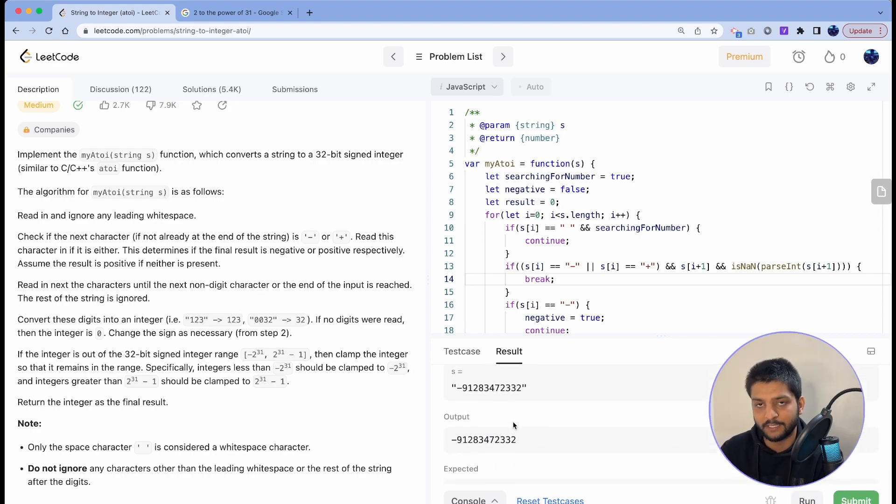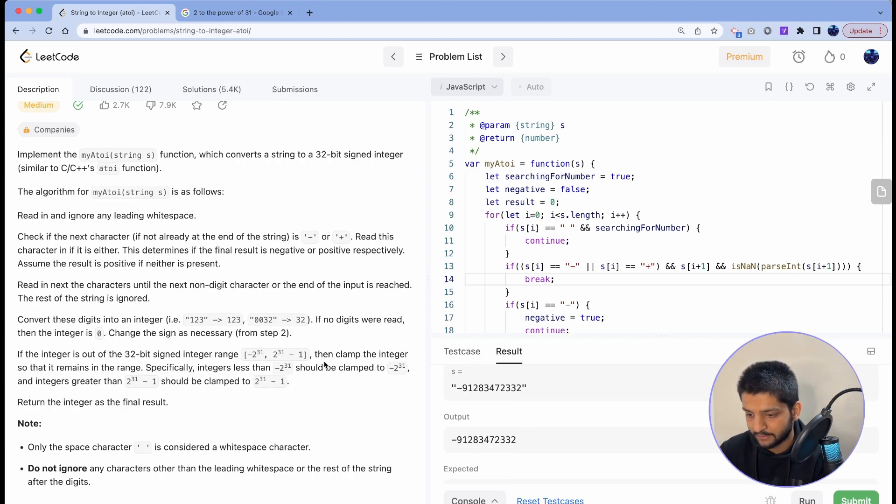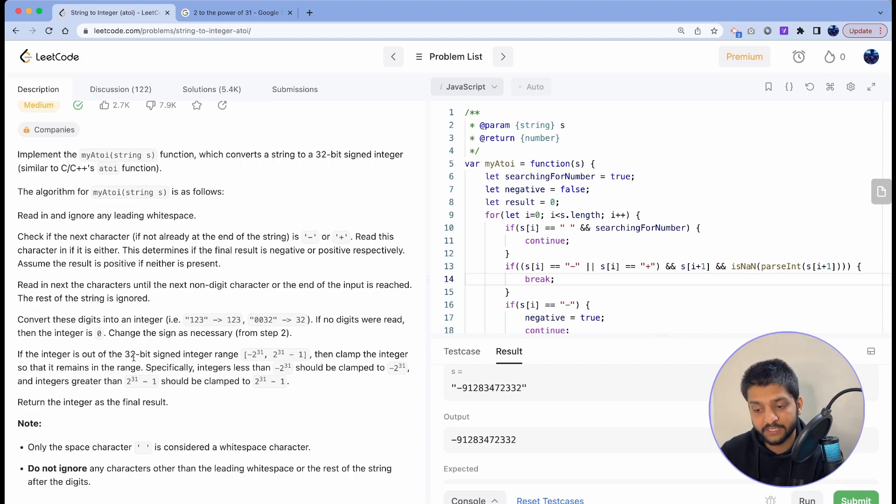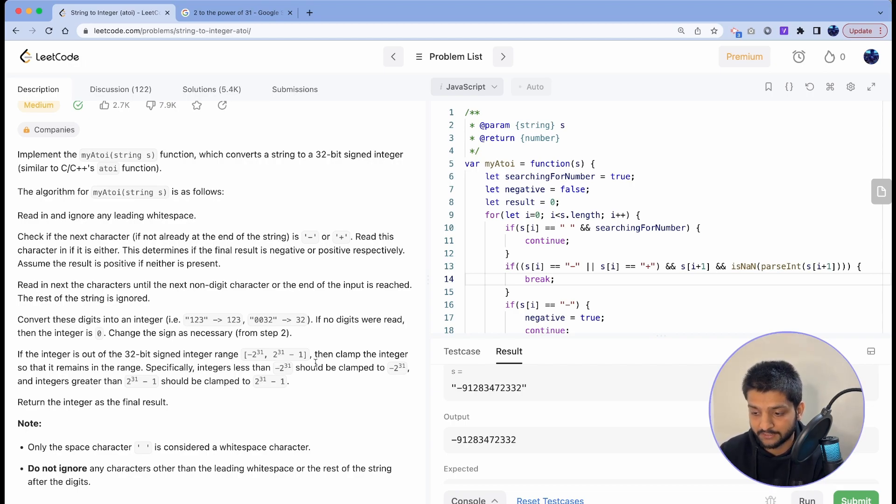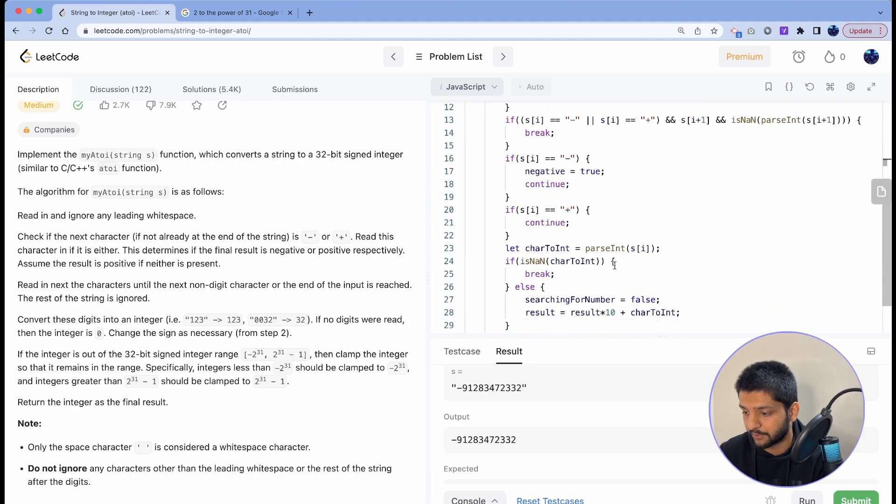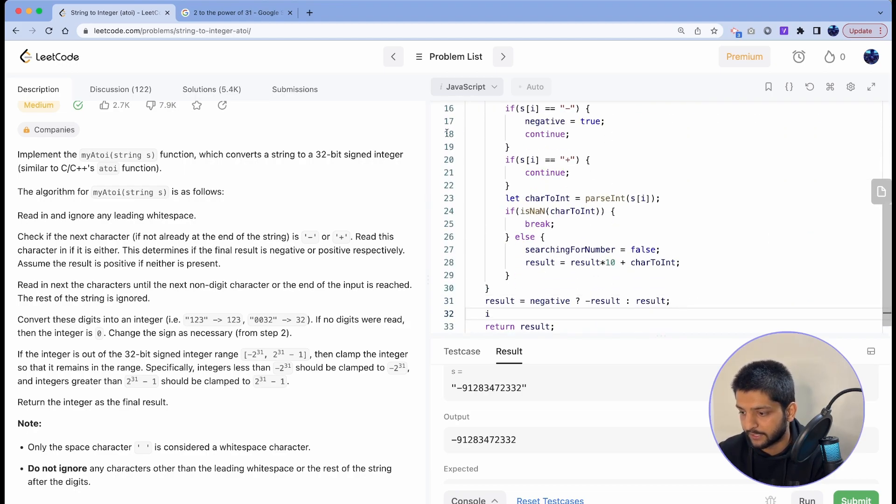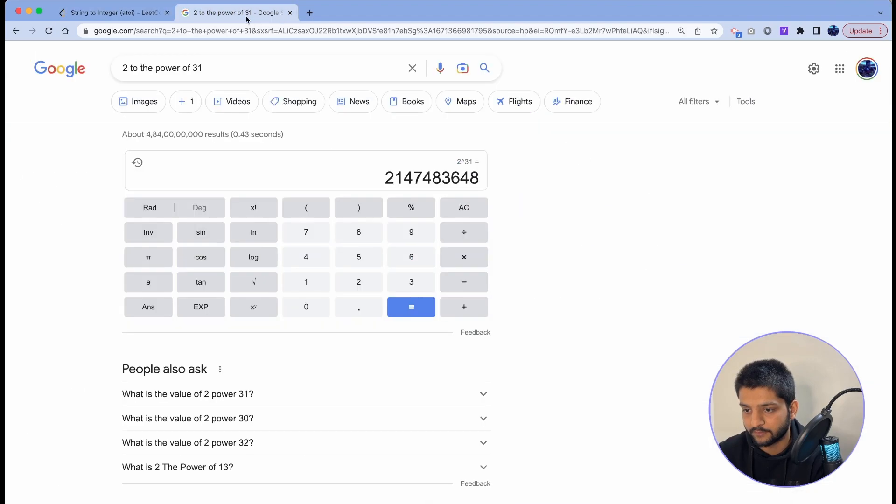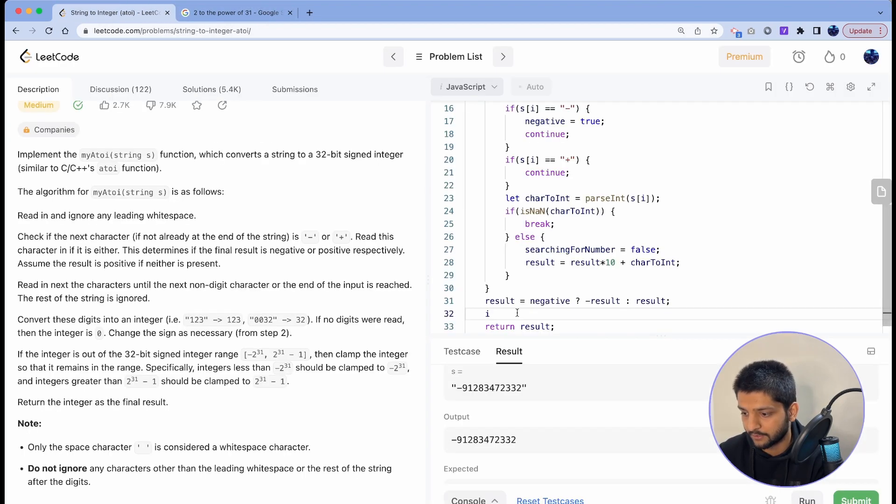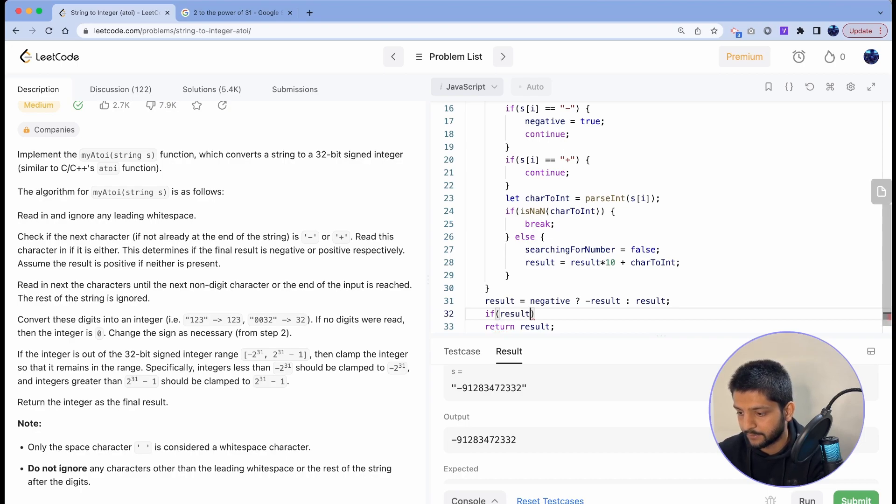Now I think we can submit this. Let's see. Oh, now comes the range condition. So the problem says that if the integer is out of 32-bit signed integer range, then we have to clamp it to the boundary values. So here we'll just make a check, and again 2 to the power 31 is this value, so we'll just copy it.